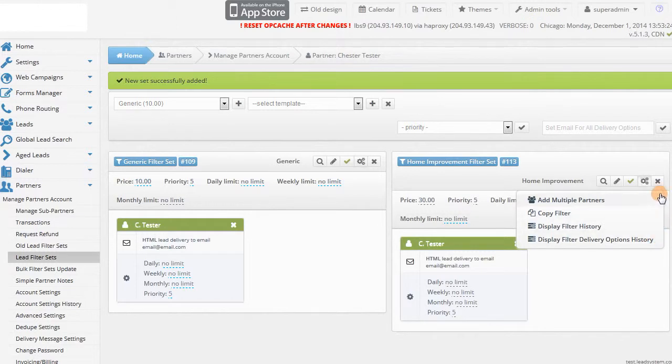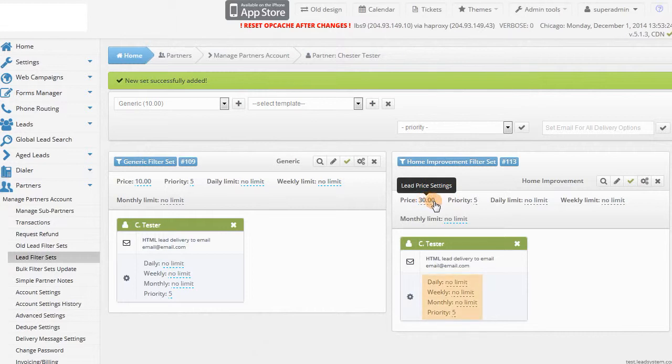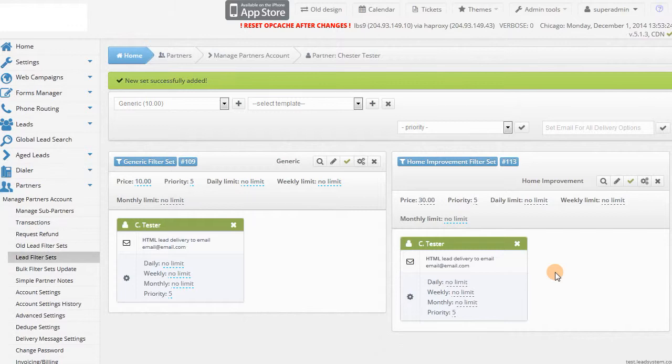The limits and priority settings at the top will change what's inside the filter set. The ones in the small box here only apply when there are multiple partners or sub-partners inside one filter set.